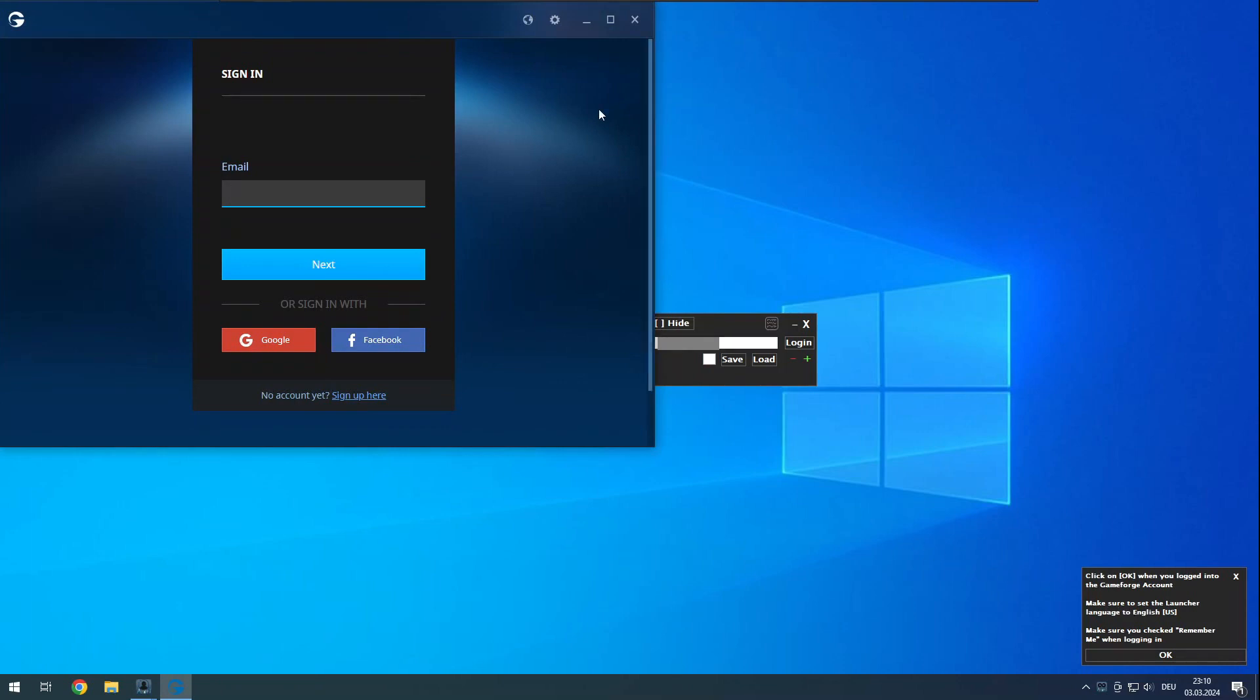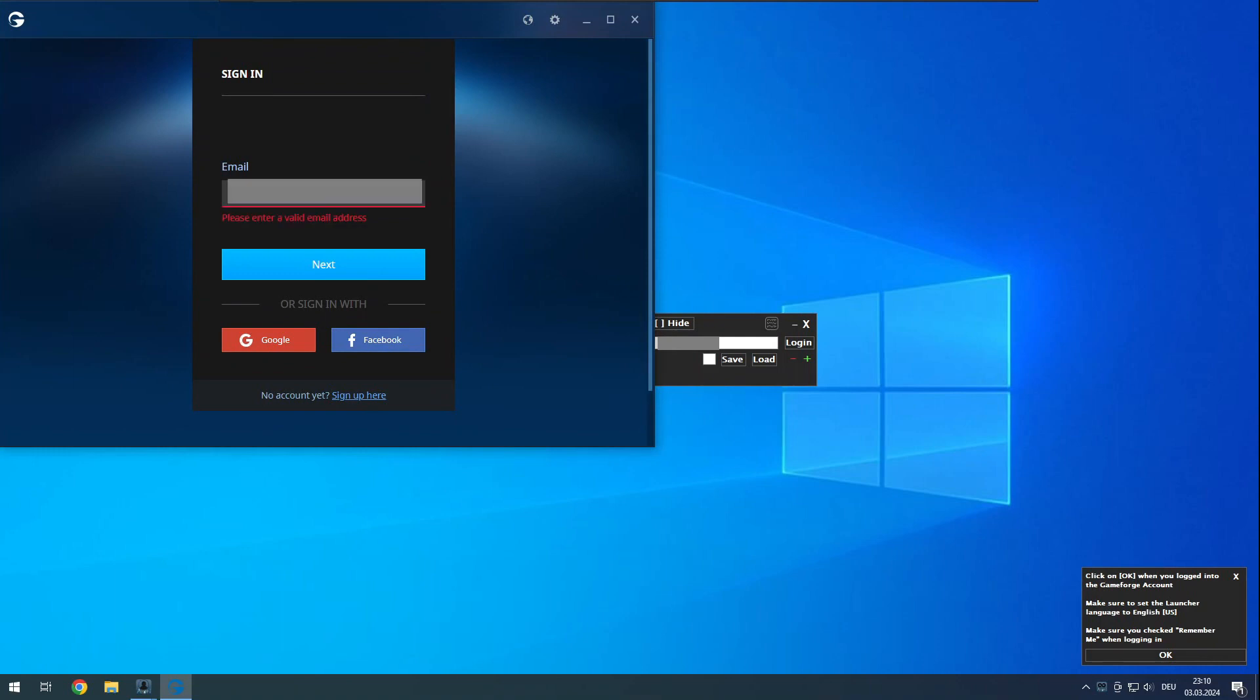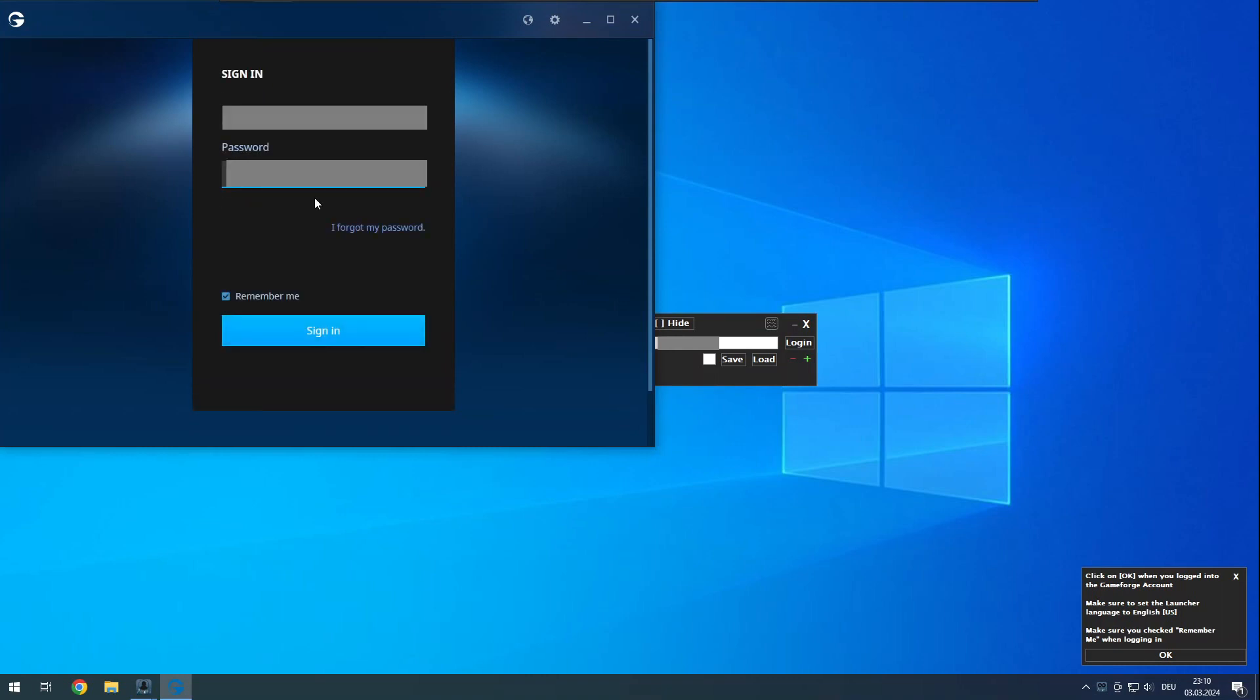Make sure the launcher language is set to English US. If you log in with a normal gameforge account, make sure remember me is checked.